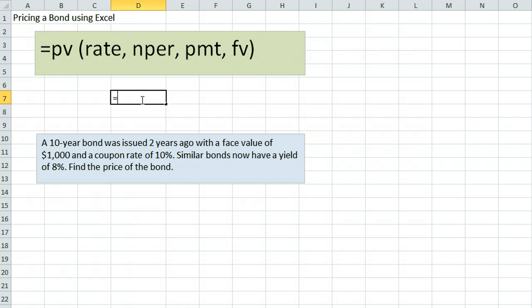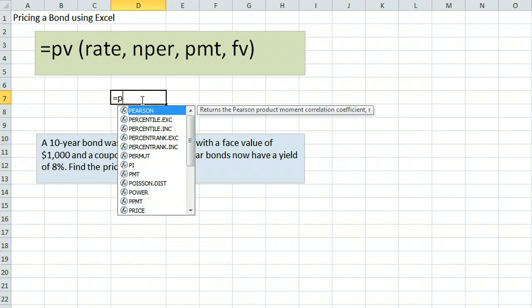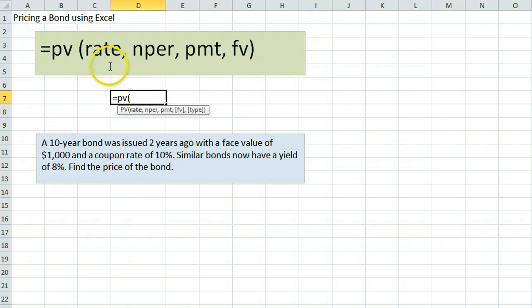The price of the bond is its present value, so we will use equals PV. The first item to enter is the rate, which refers to the current market rate of similar bonds. In this case it is 8% annually, but assuming like most bonds that interest is paid semi-annually or twice a year, the rate we use in the formula is 4%.